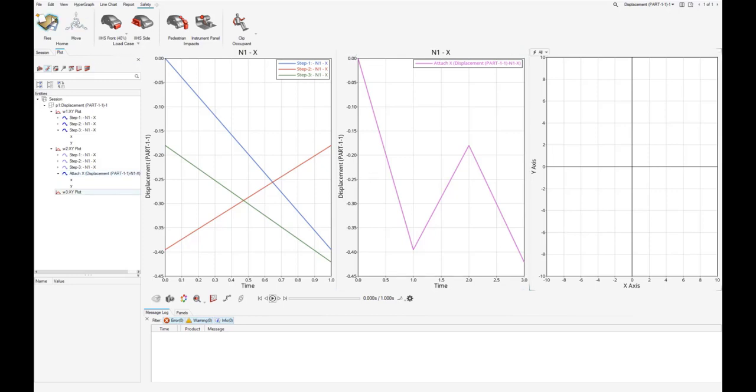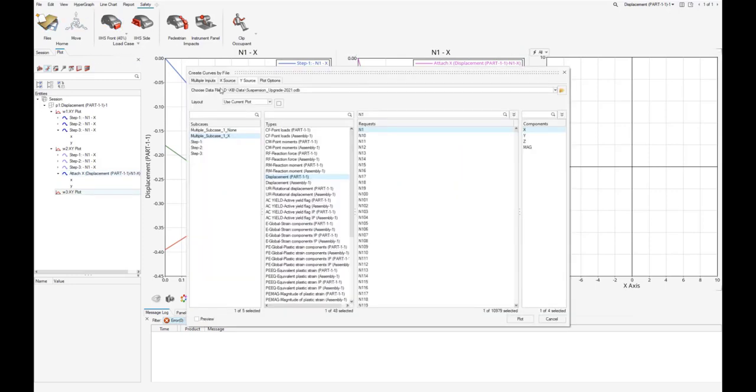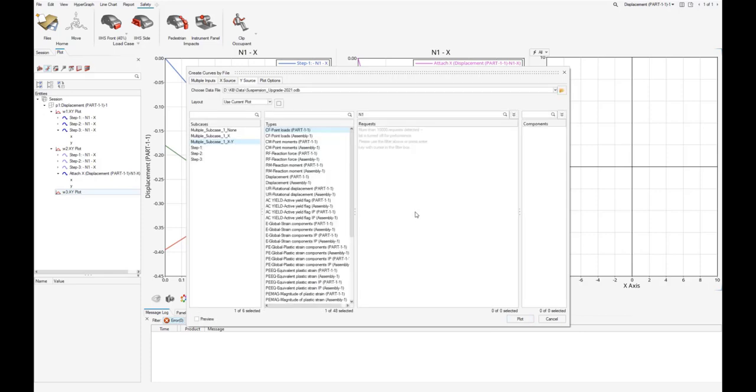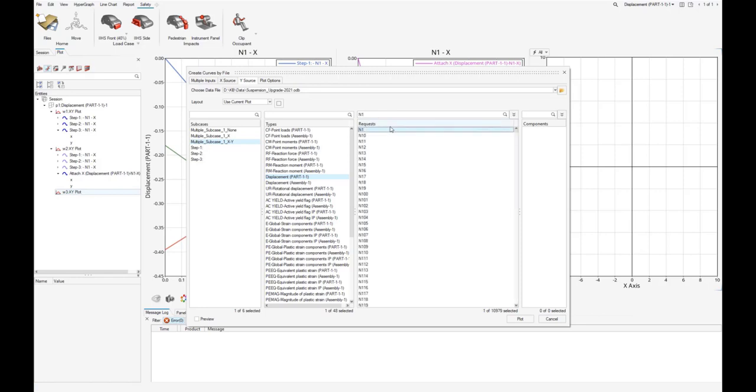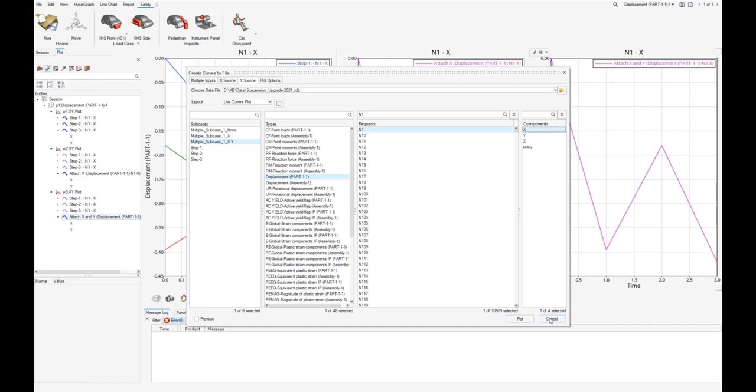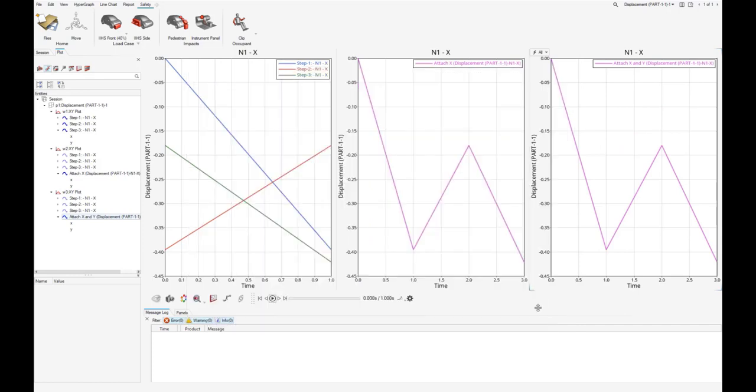Using the third option to attach x and y vectors, we do as follows. And upon plotting, we recognize the resulting curve looks identical to the second one, where we only attach the x vectors.